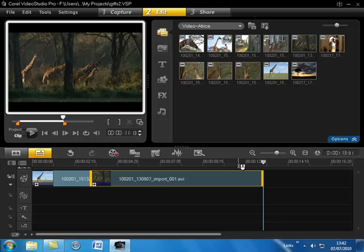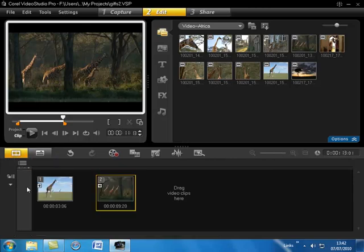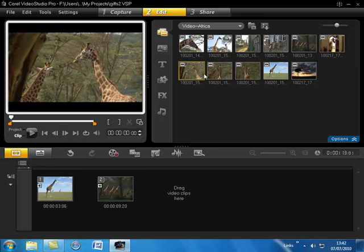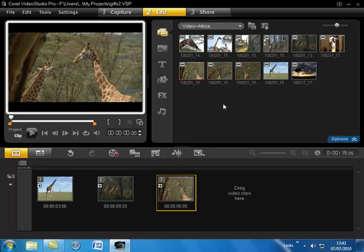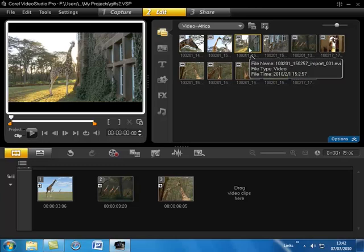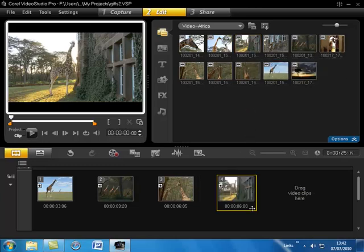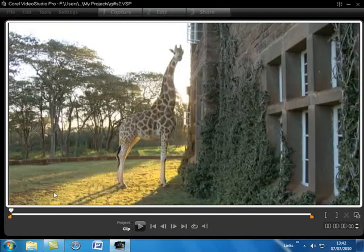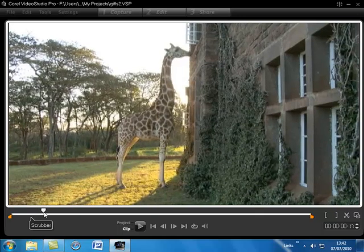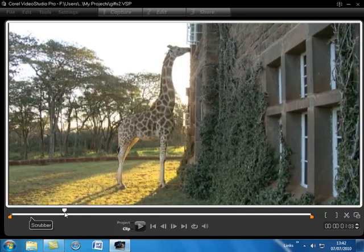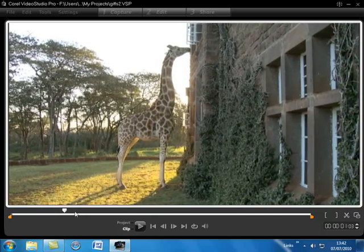There is another way we can bring in clips and that's via the storyboard view and we click on this and this is rather like arranging slides on a slide table. We just click on a clip and drag and drop it downwards and again same. We can trim up any of these clips afterwards by simply going to the preview window here and setting our in and out points there. I'm going to have that as the in point. Press the F3 key or the left bracket.